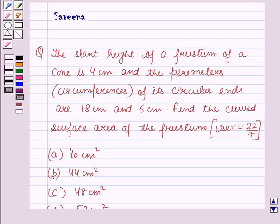Hello and welcome to the session. In this session, we will discuss a question which says that the slant height of a frustum of a cone is 4 cm and the perimeters, i.e. circumferences of its circular ends are 18 cm and 6 cm. Find the curved surface area of the frustum and use pi equal to 22 by 7.